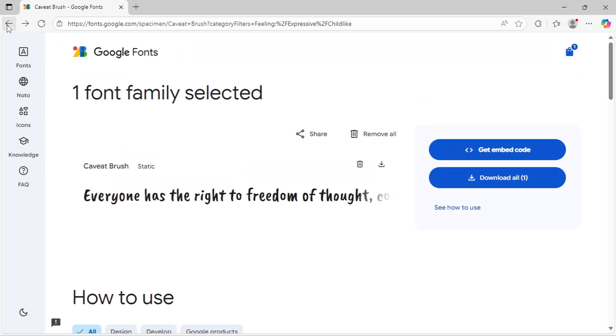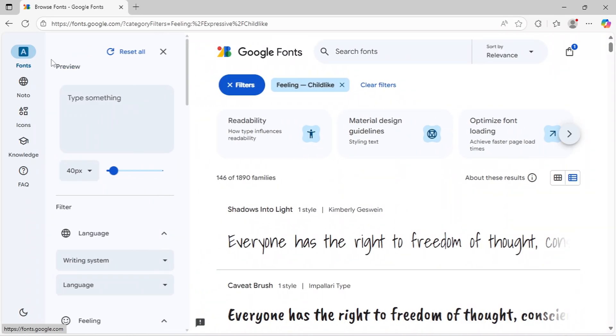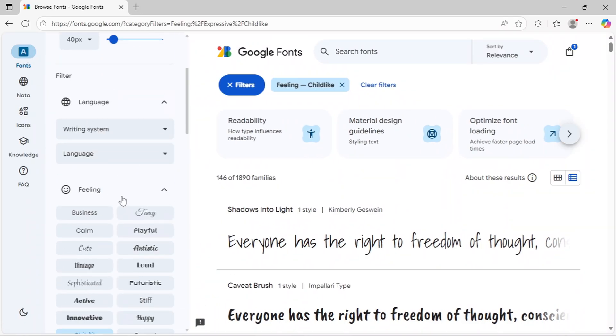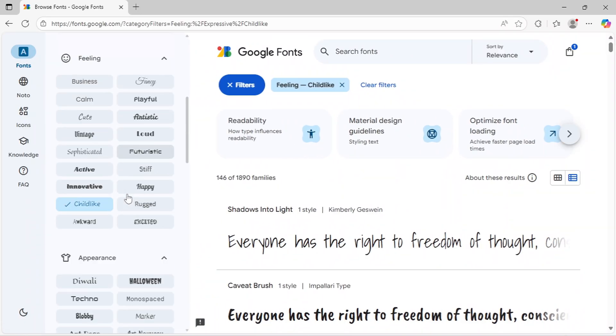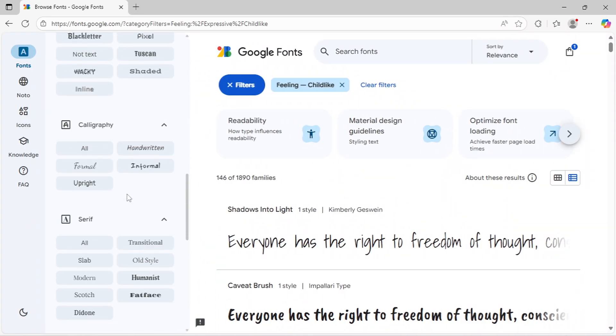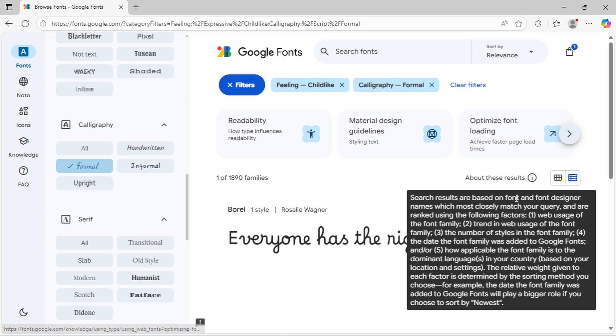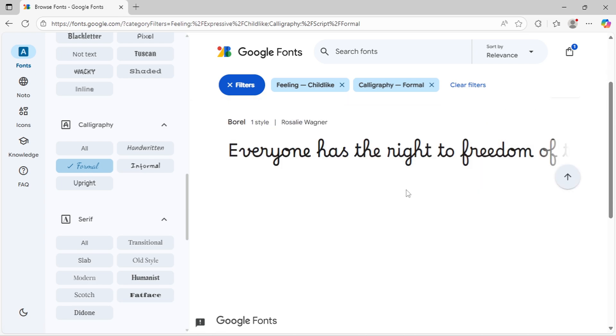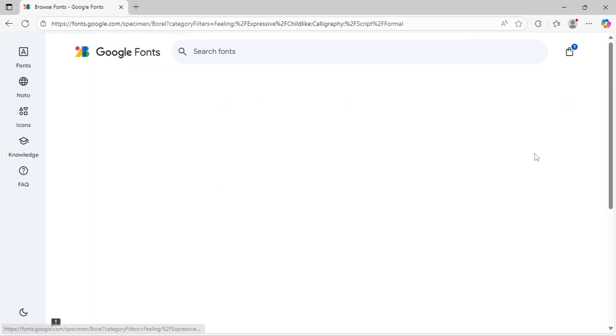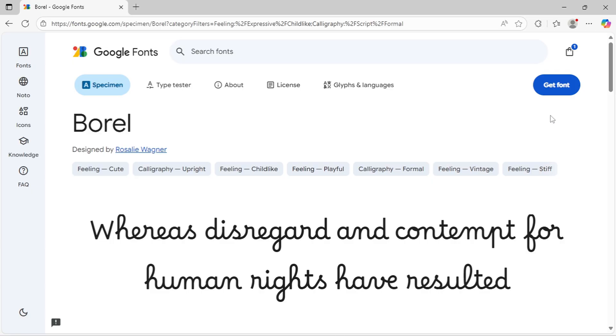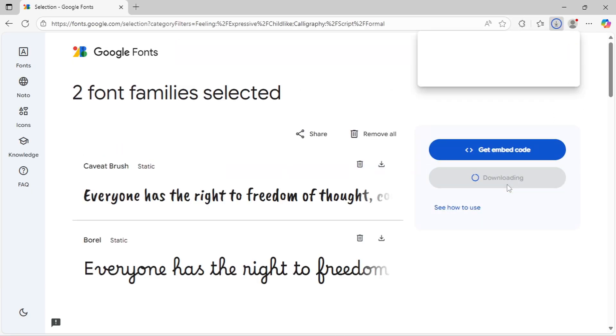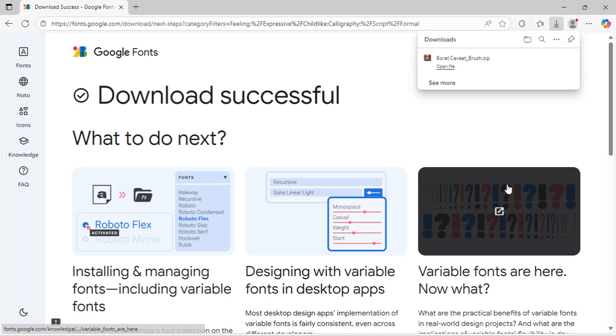You can continue browsing and selecting multiple fonts. Google Fonts lets you add several to your collection and download them all at once. Once you've added all the fonts you want to your collection, click the Download All button to get them in one package.